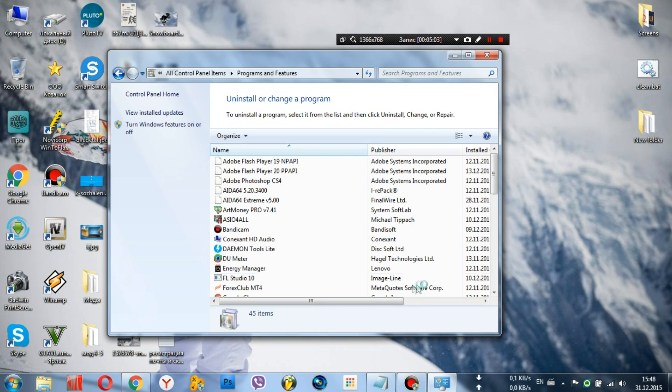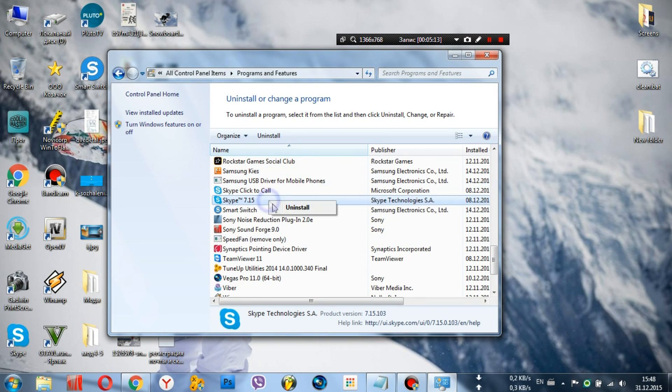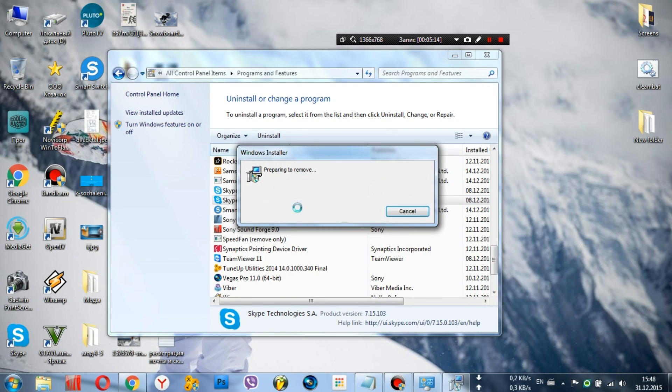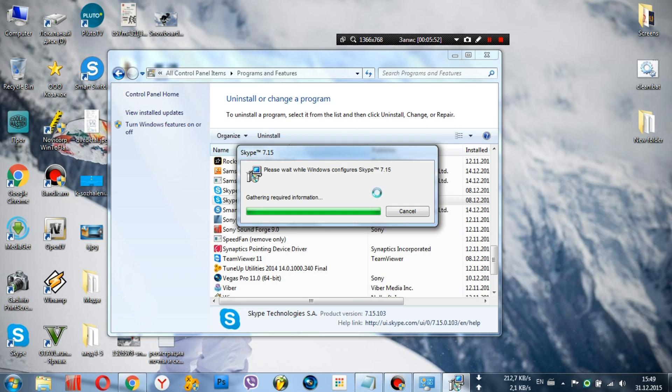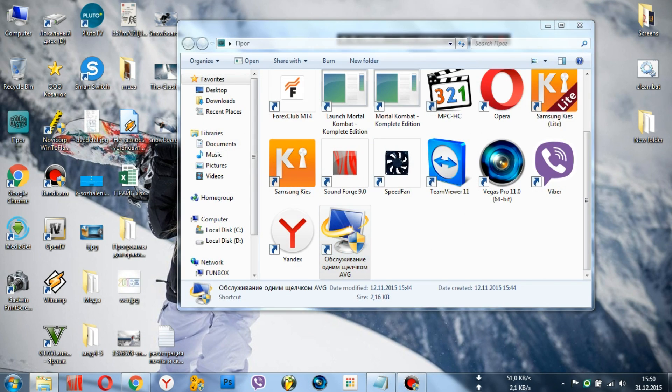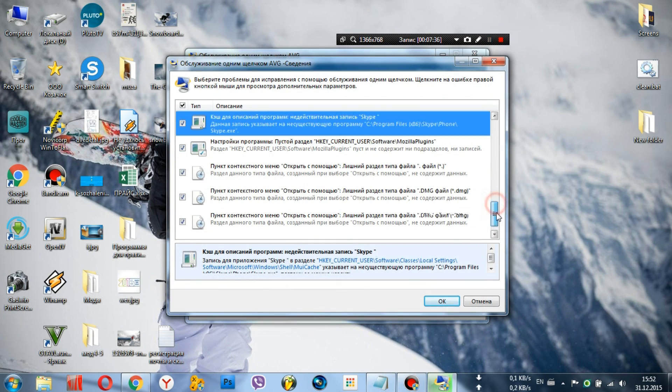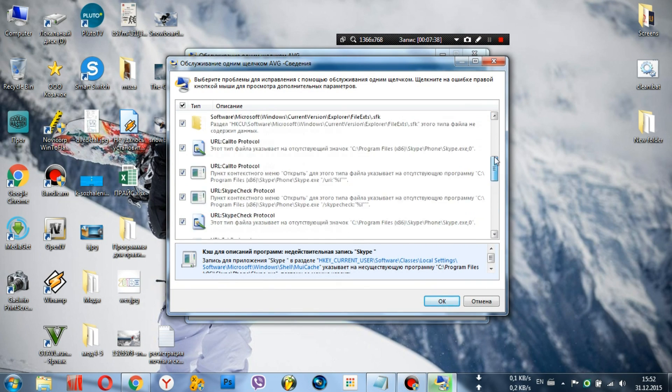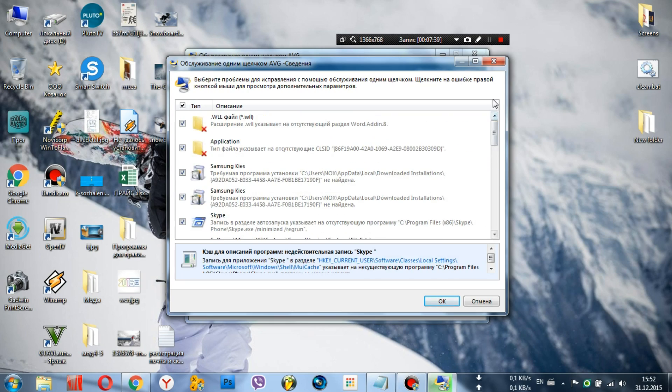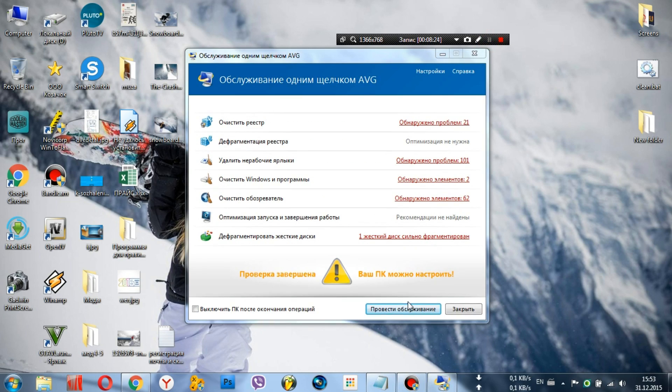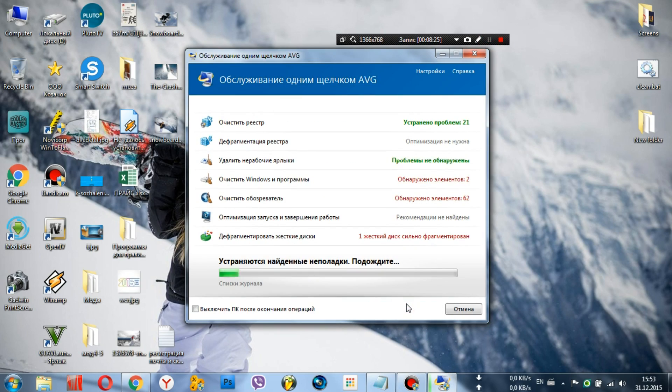If you have Skype now, delete it, preferably after removal. Clean the system files from the old Skype. I do this with a utility to clean tune up. Skype was removed. We clean the system.